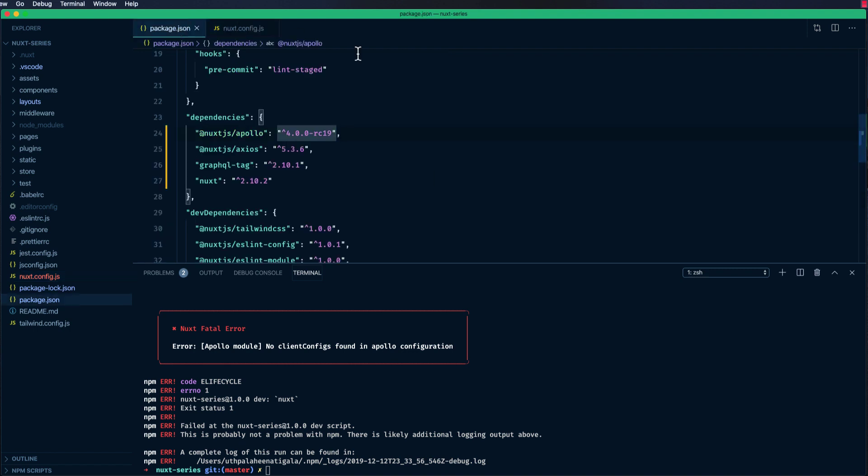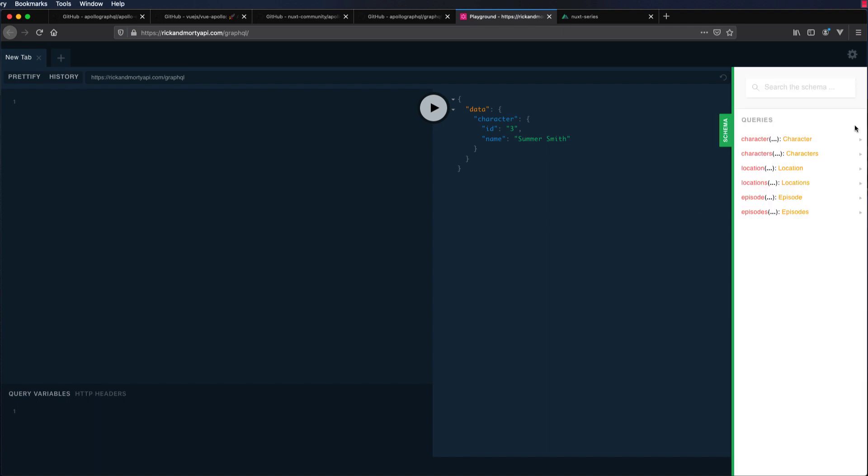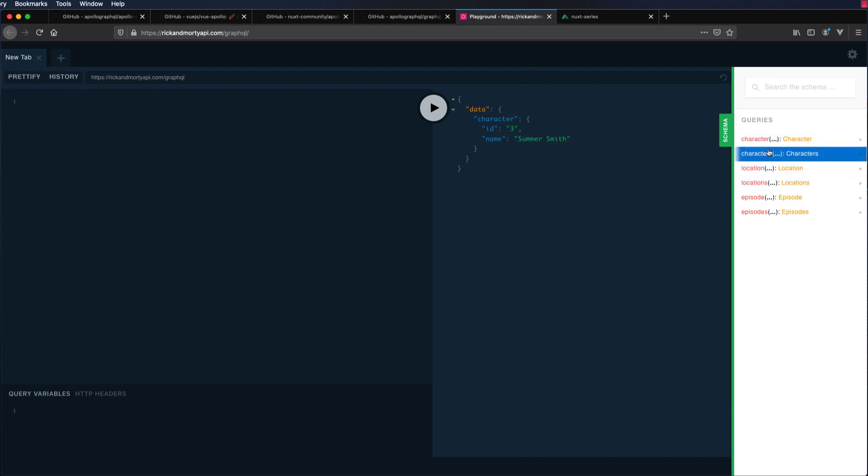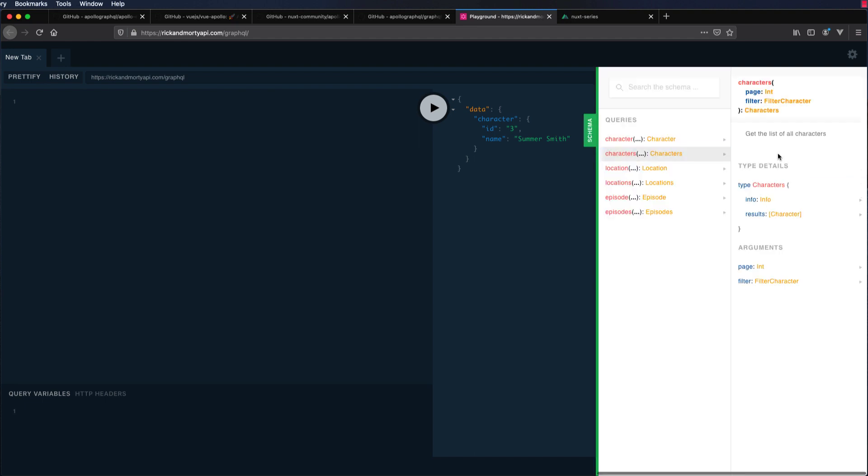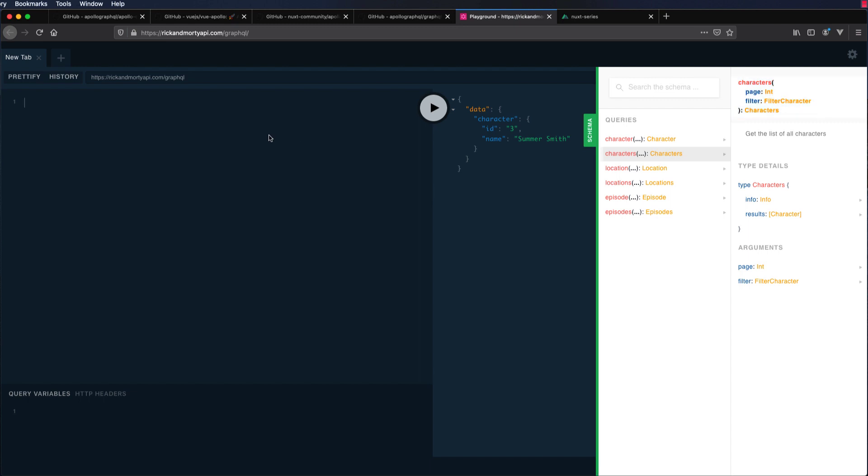We have configured it. Now let's write some queries. First, let's do it through this playground and then do it on our Nuxt.js project. In this playground, you can see the queries that are possible in this API. We have this character query, characters query, which returns us a list of characters. Let's get started.